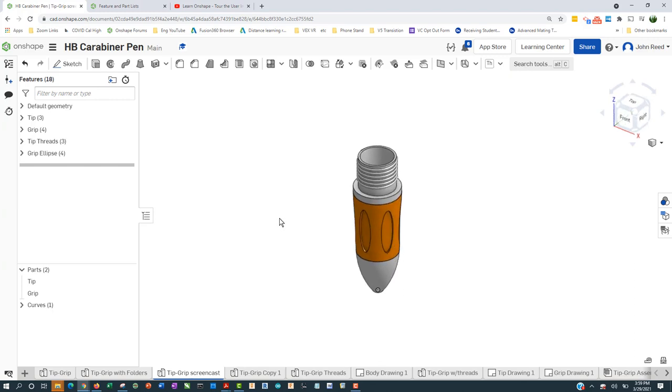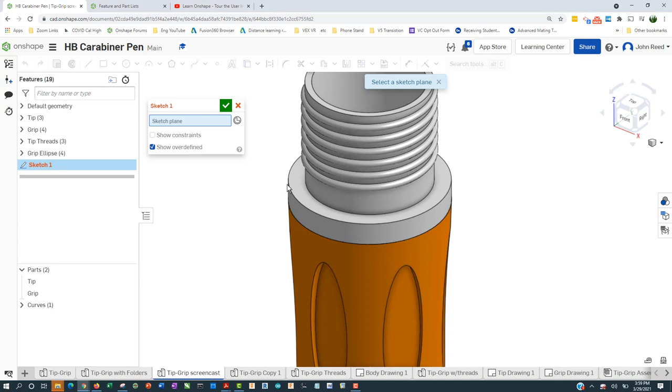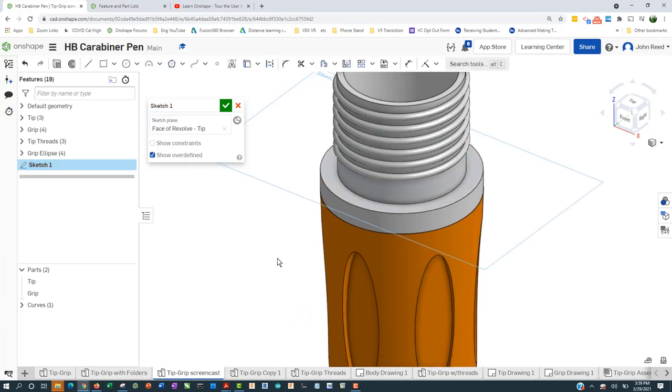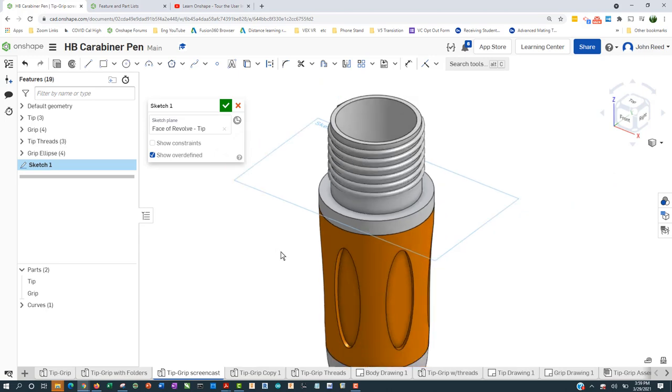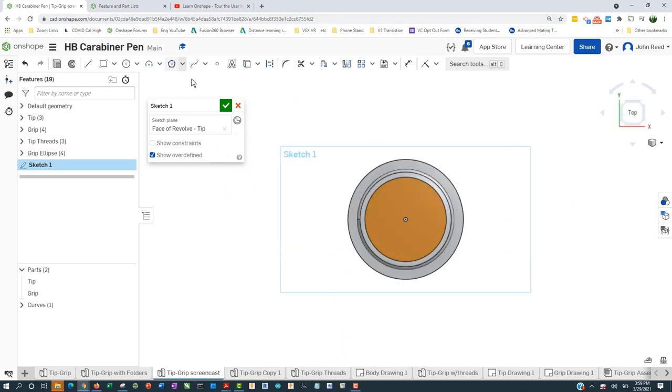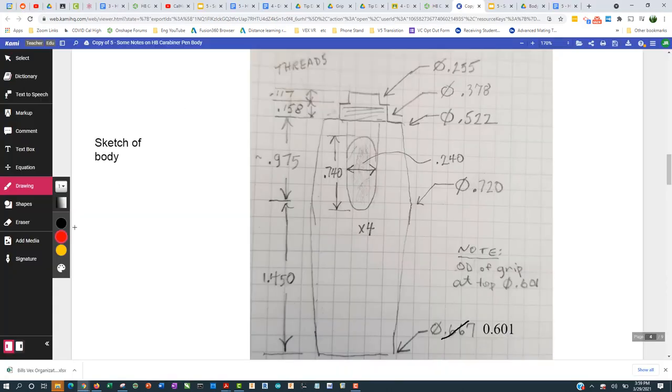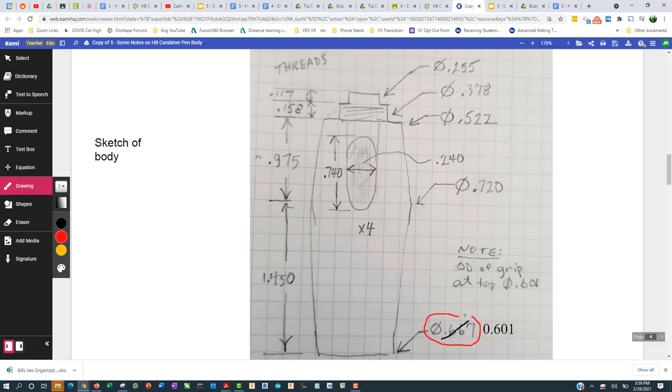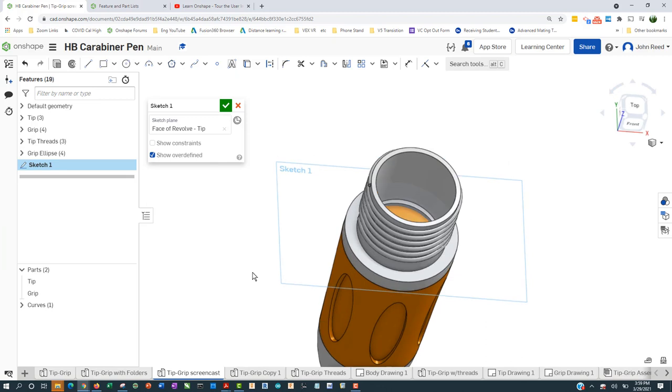The first thing we're going to do is we're going to place a sketch on this ledge here. And we want that to be, in the dimensions, I have to go back here and look at dimensions. So according to my calculations, or my measurements, it was .667 inches, but I want that to be .601, so that it matches up with the existing size of the tip. So that's a small change I'm going to make.